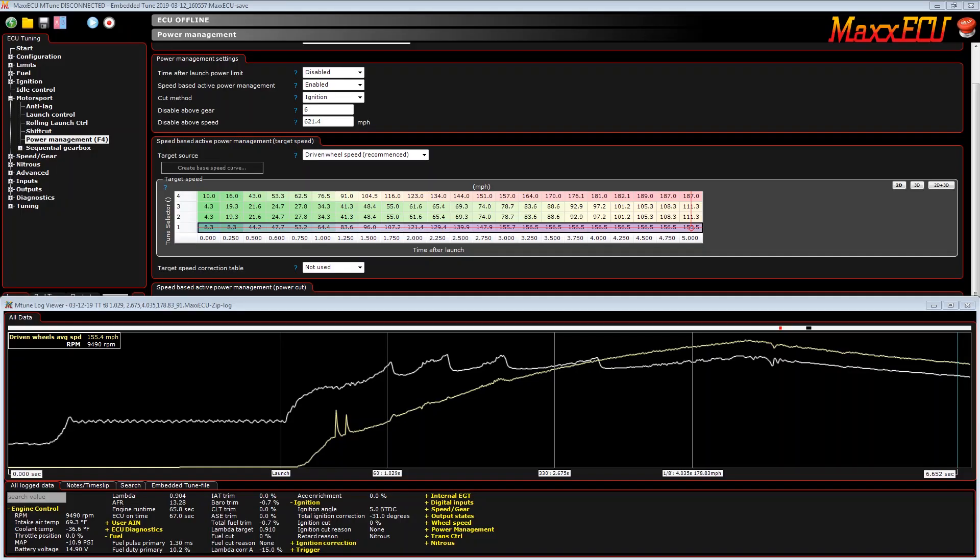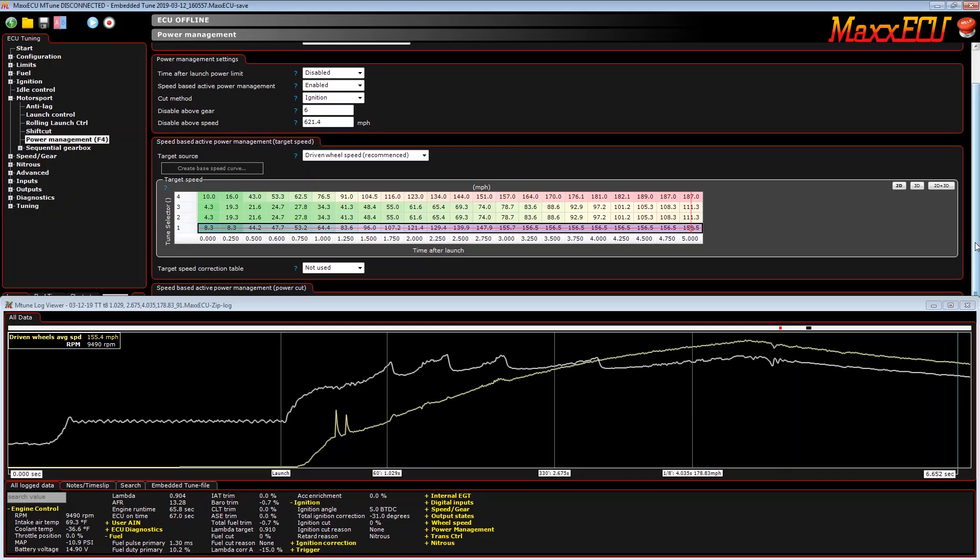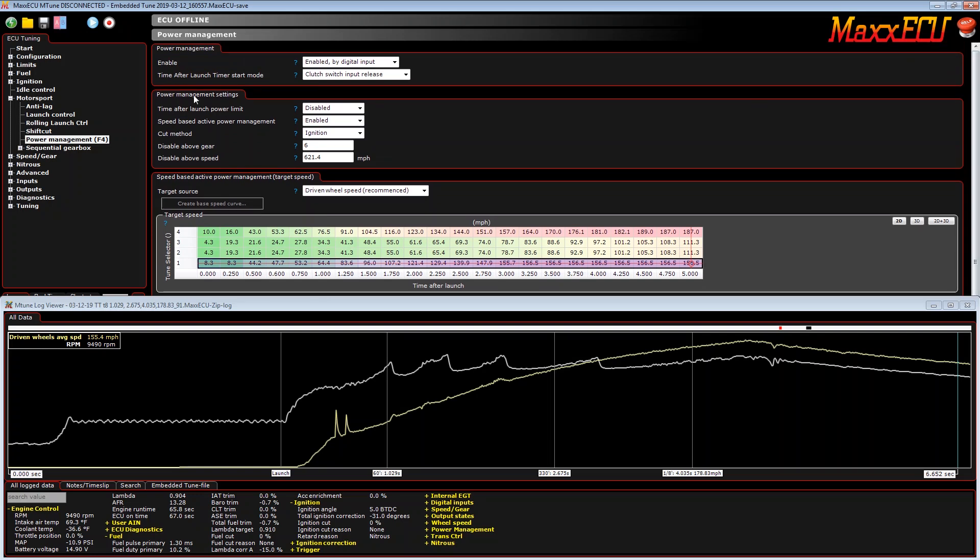In this short MaxECU video, we're going to show you how to set up power management in a drag racing application. As you can see here, we are already in the tab called power management and we've turned on the speed-based active power management, which means the ECU will try to control wheel speed as a target over time.